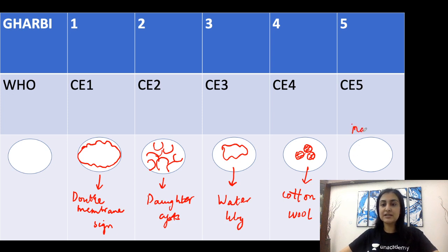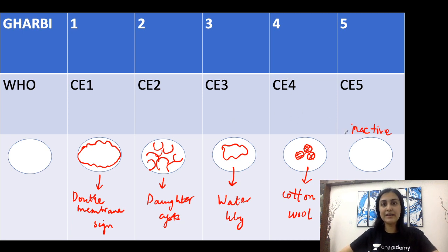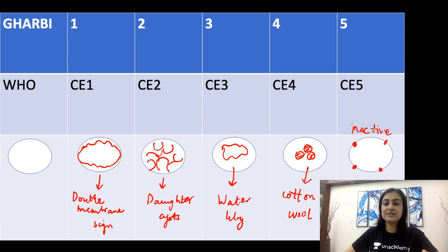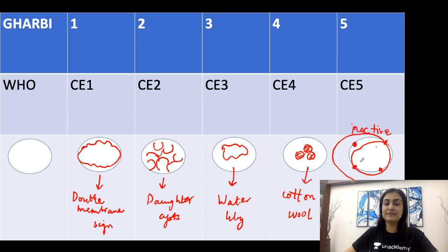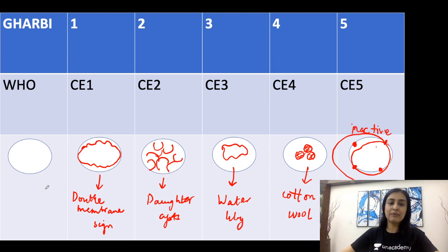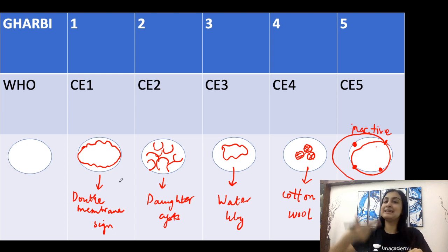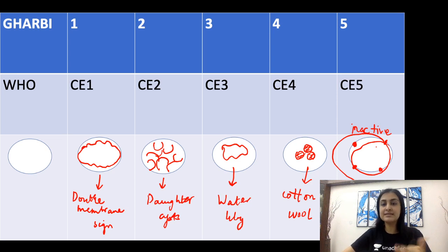In stage five, the hydatid is dead and presents as calcification, starting as focal wall calcification and progressing to diffuse calcification of the entire wall — also called eggshell calcification. These stages and appearances are visible on ultrasound, CT, and MRI alike.